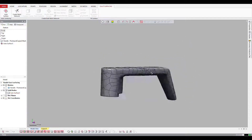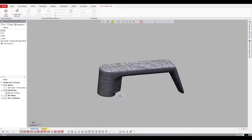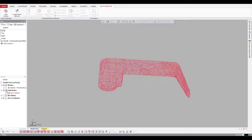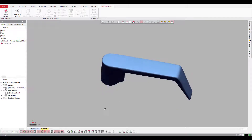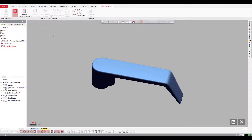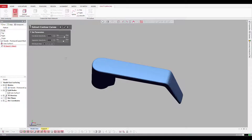Now this might not be the greatest way to do it, but it gets it out very quickly and efficiently. If I wanted to do more manual control, I can come up here and choose Extract Contour Curves and specify how I want the software to look at the model.